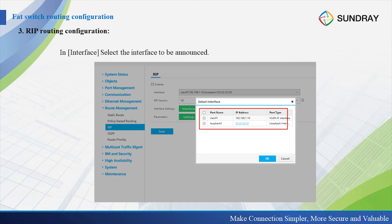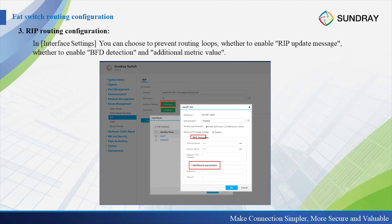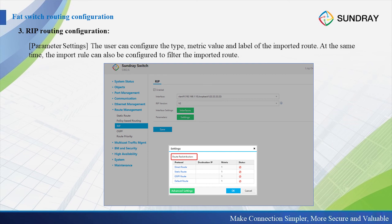After enabling RIP, we choose the interface, select the RIP version, and make the interface settings. If you want to enable BFD or add additional parameters, you can add them here. Also, you can edit the route redistribution for the direct route, the static route, OSPF, or the default route. For the status, we go to the system status, then route status, to check the RIP basics.